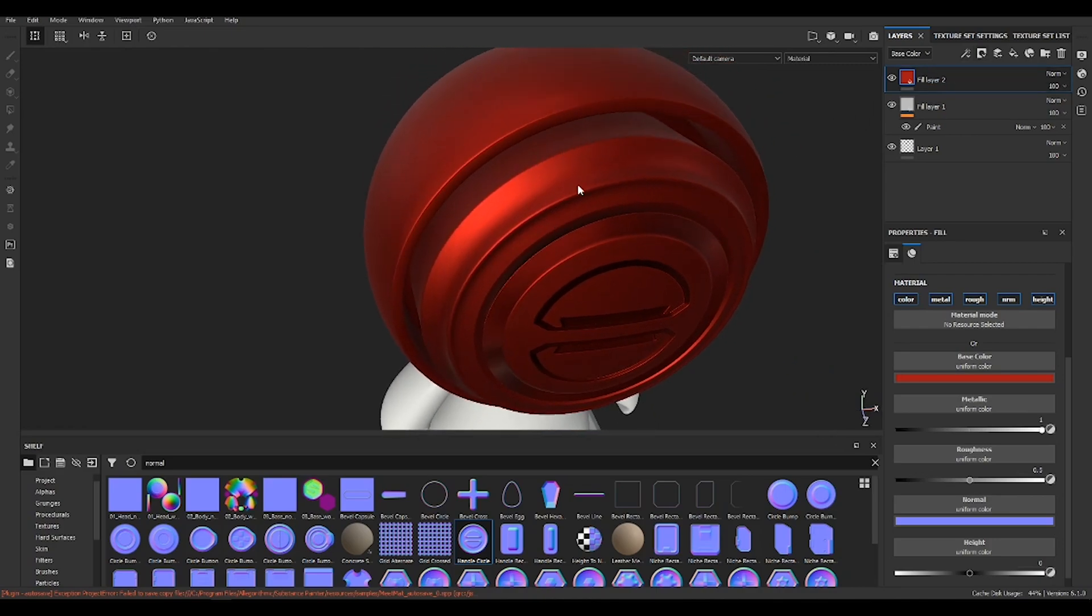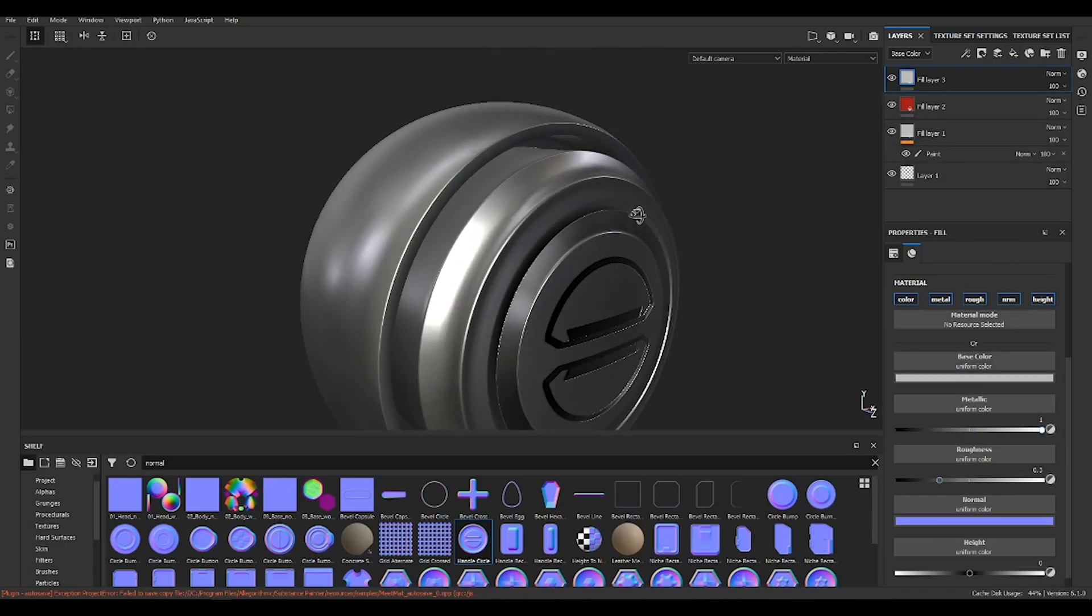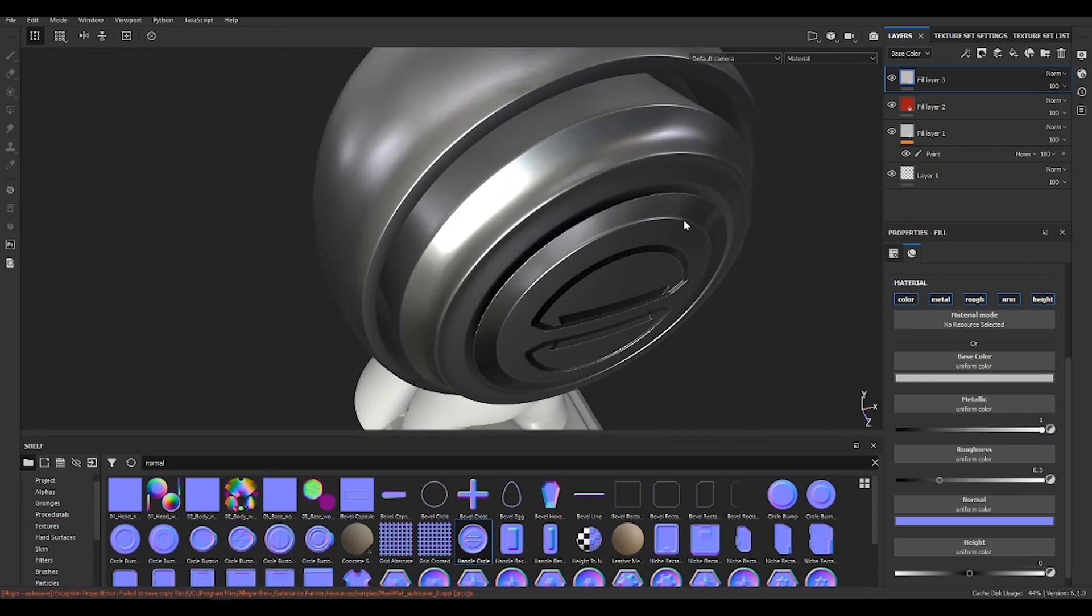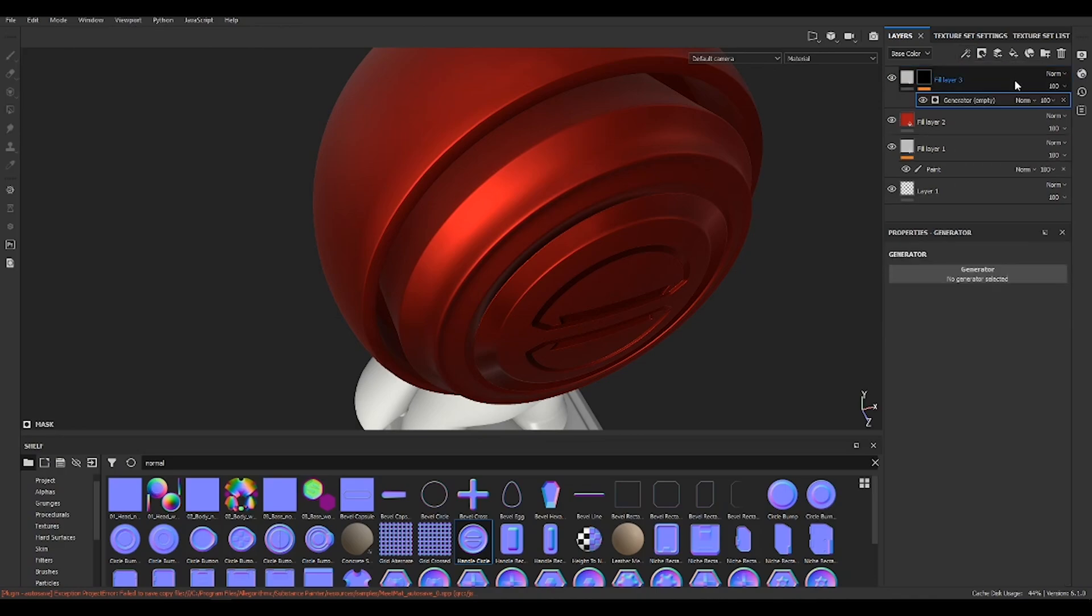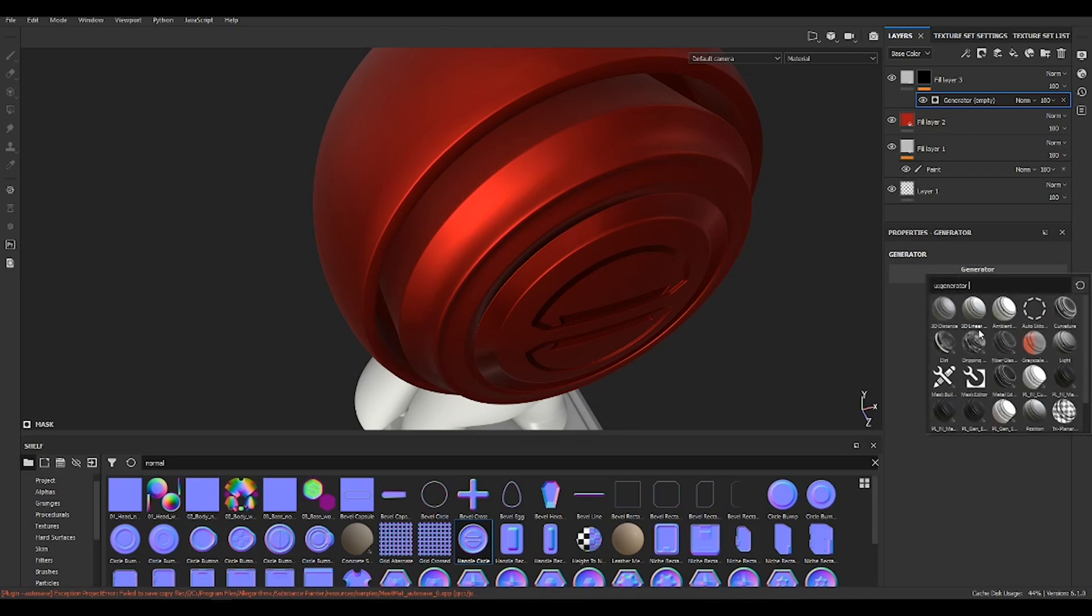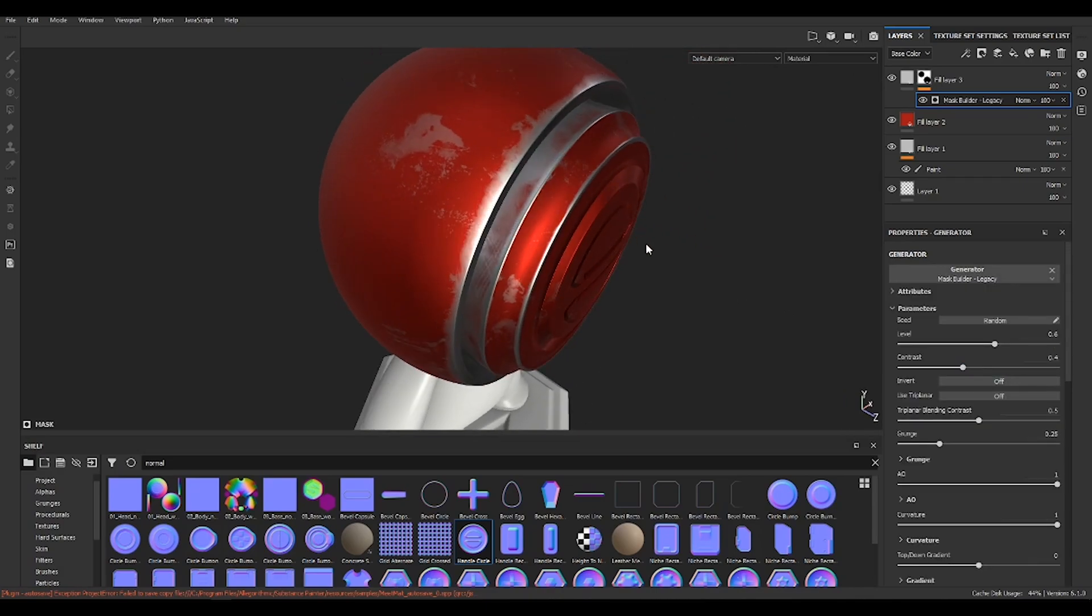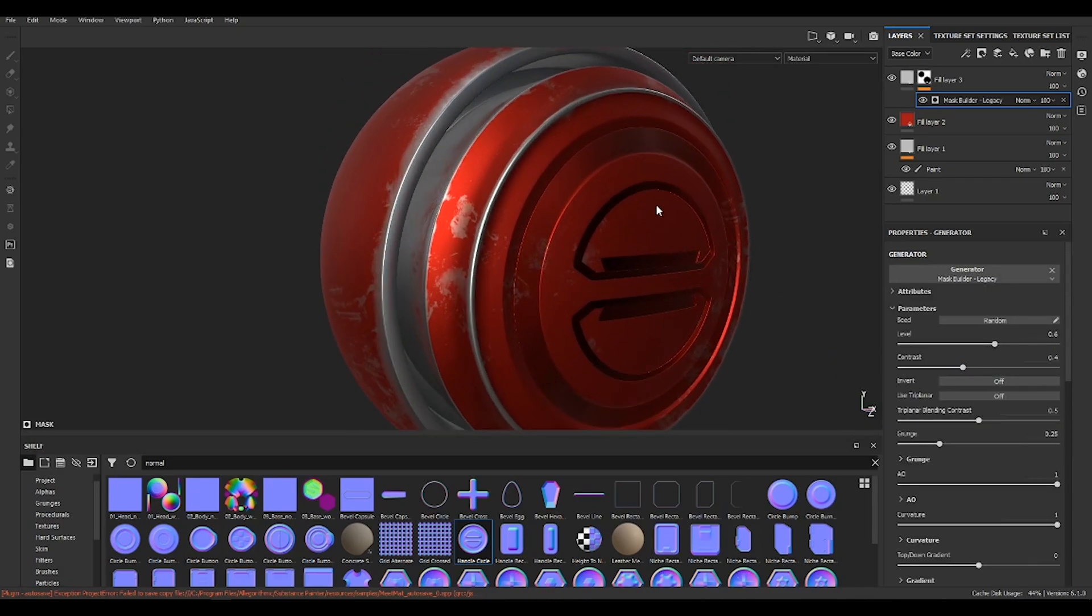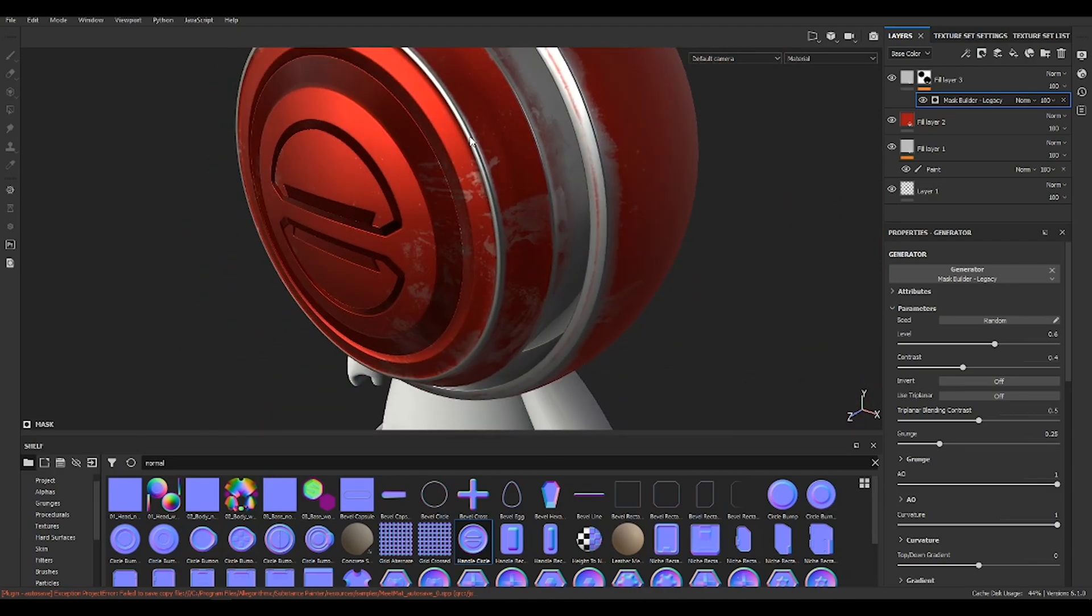And now I want to create an underneath method to work on the borders. Basically, just create a basic generator, should be okay. Yeah cool, so see now the mask is working on the borders, right?